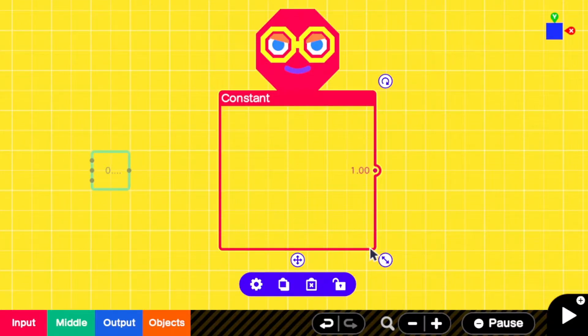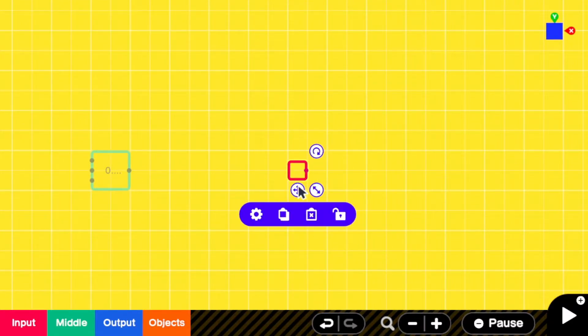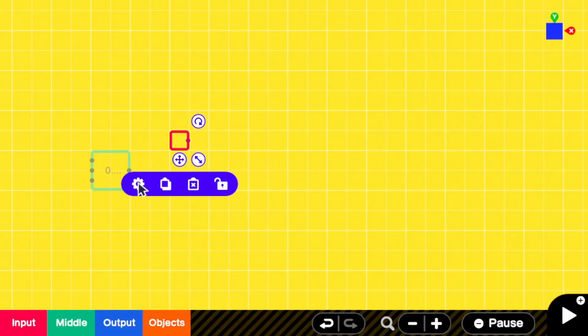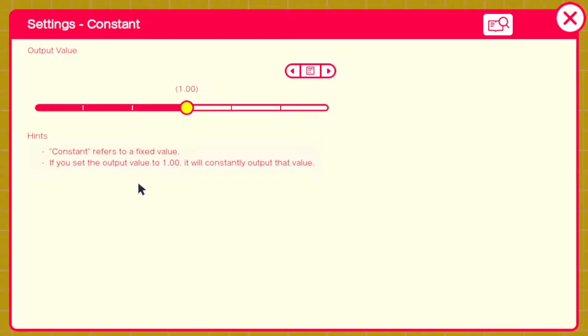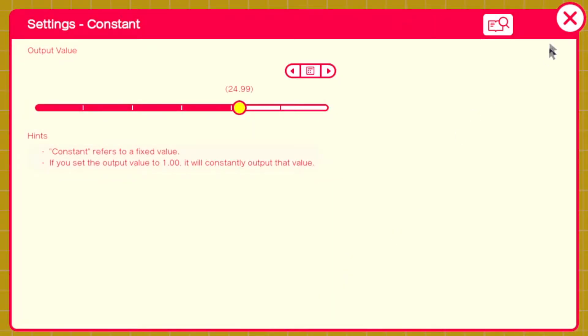Now add two constants. The values you give them will need to be slightly offset from the counter because of some weirdness in this engine. Set one to 24.99 and the other to negative 24.99.